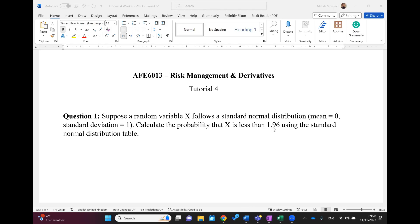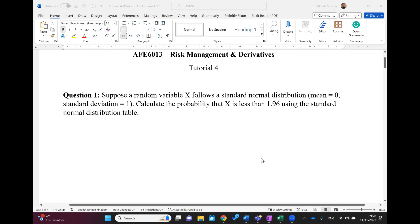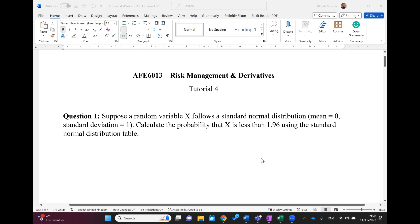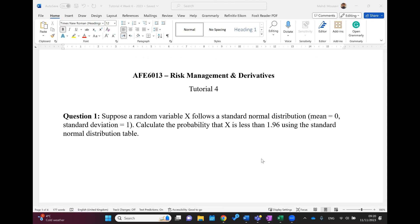Welcome back to the channel. In this tutorial, we are going to talk about normal distribution and estimating value at risk.